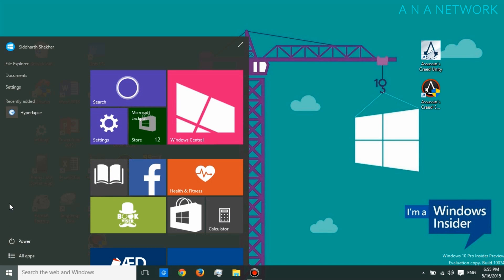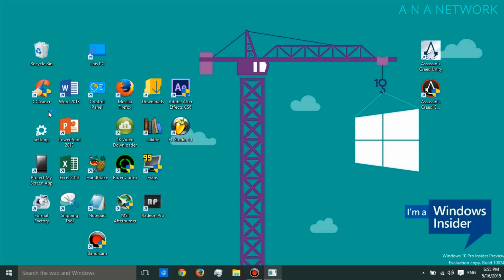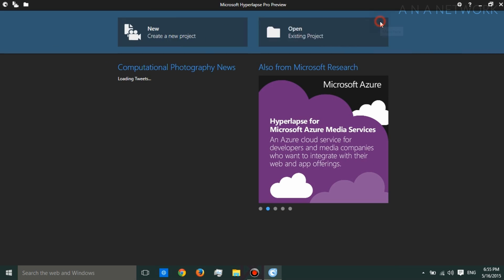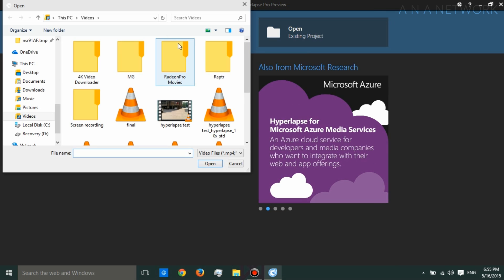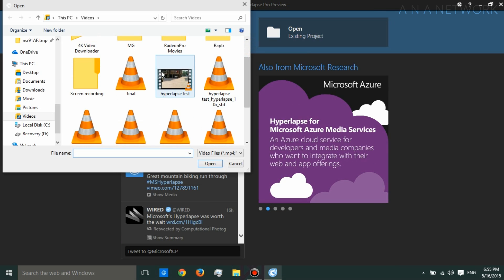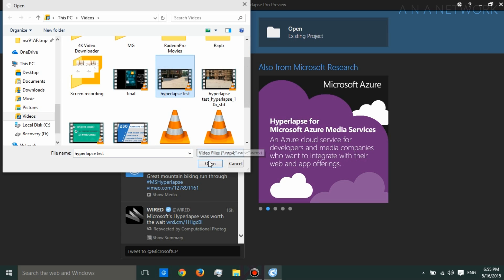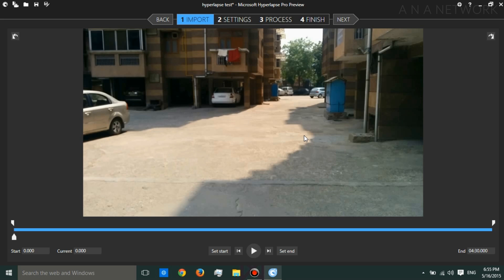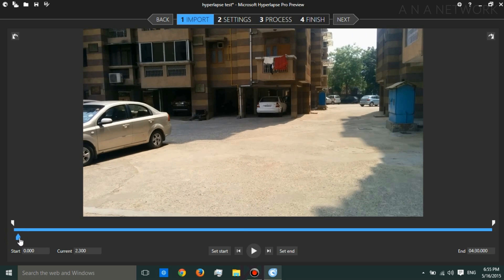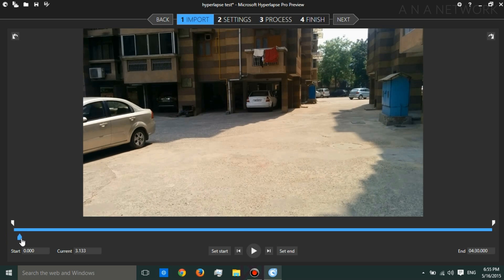Hey, what is up everybody, this is Anirudh back again with another video. Today I will be showcasing the Microsoft Hyperlapse Pro Preview software for Windows. This application is only compatible with 64-bit systems. The design of the application is quite simplistic and the software itself is pretty straightforward to use.